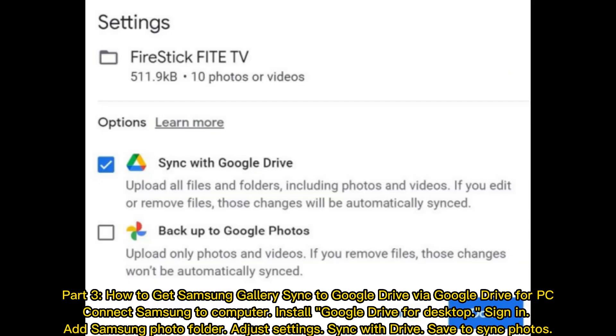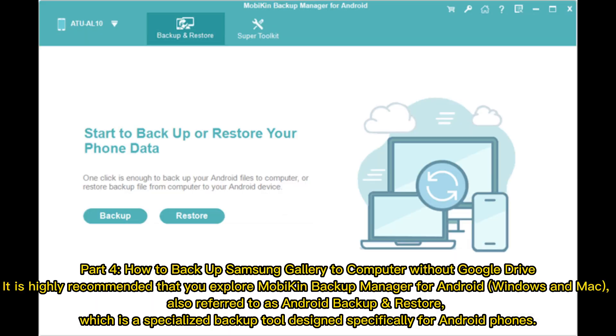Part 3: How to Get Samsung Gallery Sync to Google Drive via Google Drive for PC. Connect Samsung to computer, install Google Drive for desktop, sign in, add Samsung photo folder, adjust settings, sync with drive, save to sync photos.